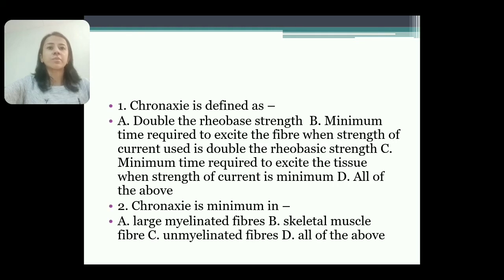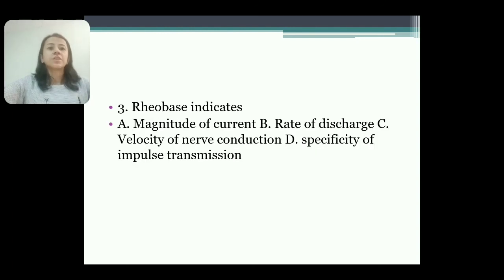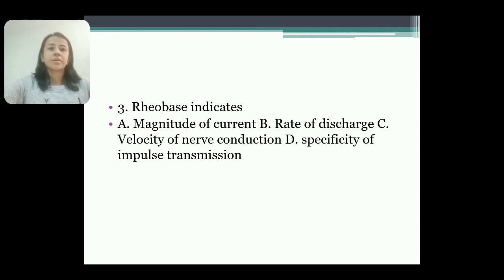Second MCQ: chronaxi is minimum in — options are: A) large myelinated fibers; B) skeletal muscle fibers; C) unmyelinated fibers; D) all of the above. Answer is A. Third MCQ: rheobase indicates — options are: A) magnitude of current; B) rate of discharge; C) velocity of nerve conduction; D) specificity of impulse transmission. Answer is A. This is all about the excitability curve, thank you.